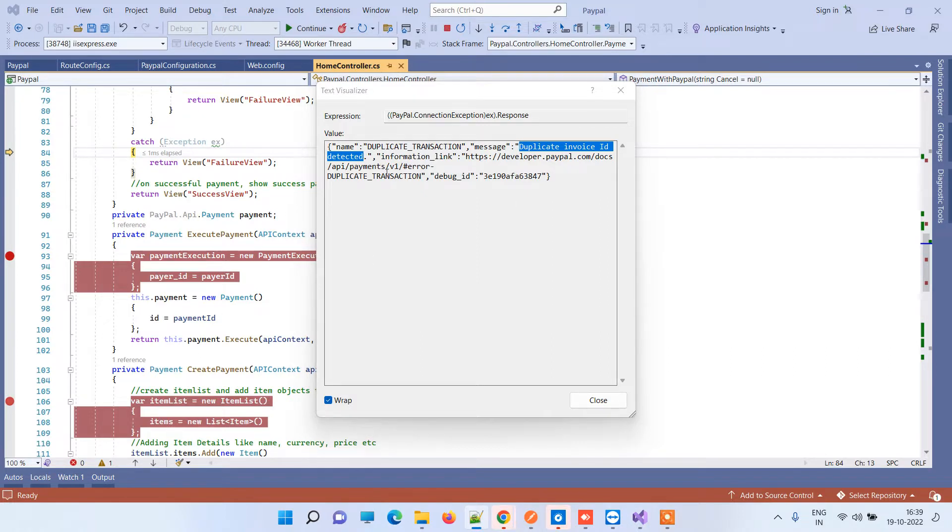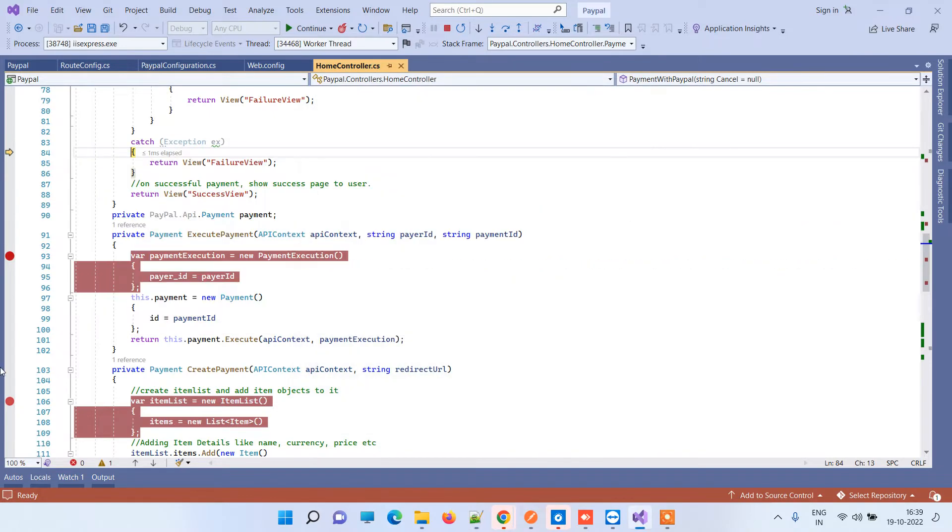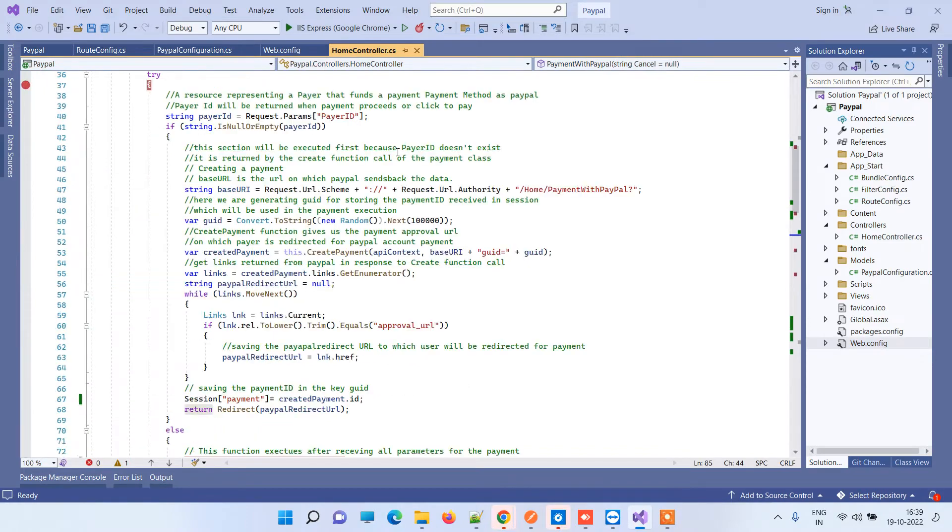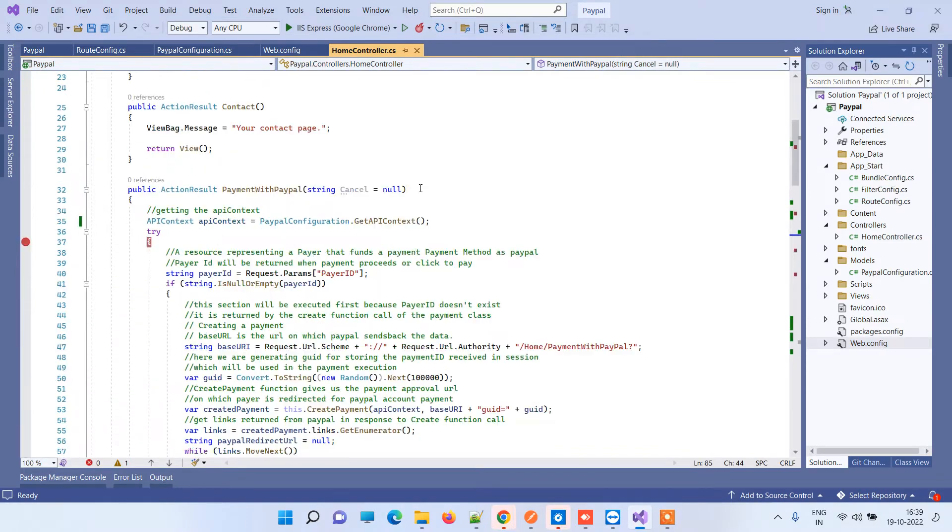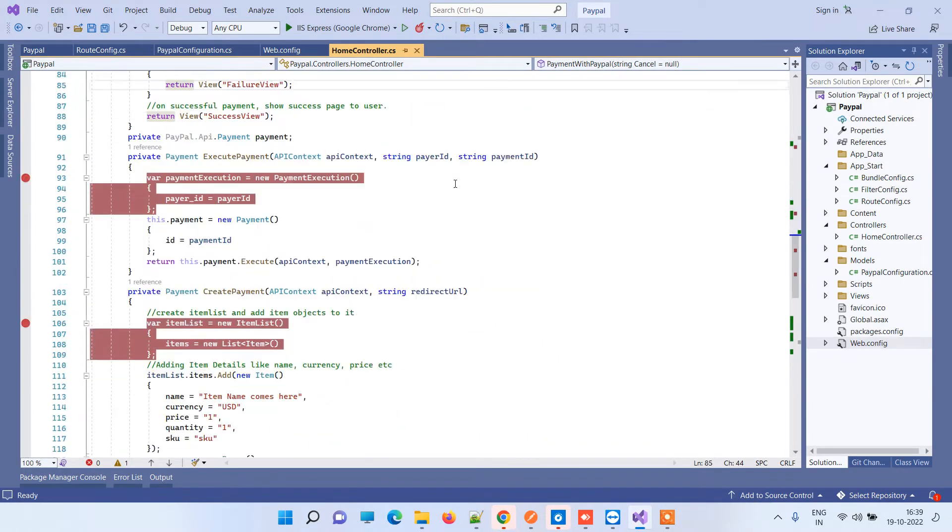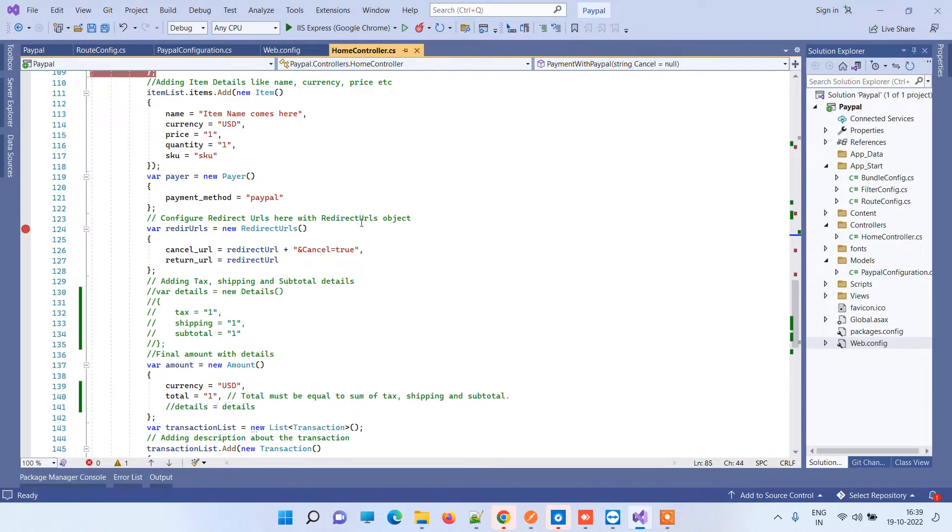So the main issue of this error is the duplicate invoice ID, as it is saying. We will see where you have those, and I will be telling you where you have to change.